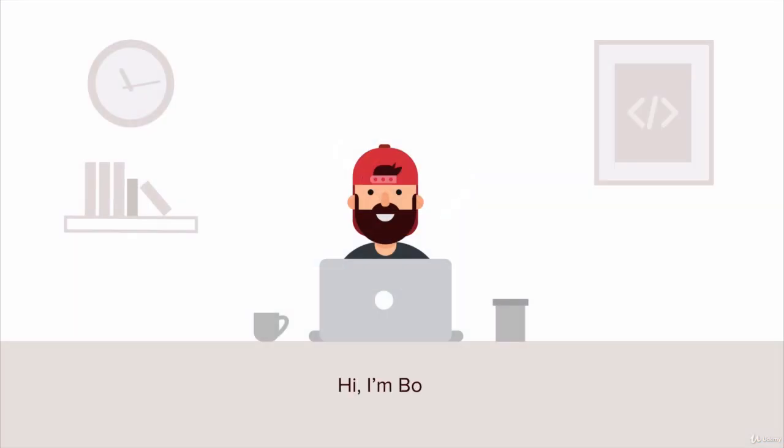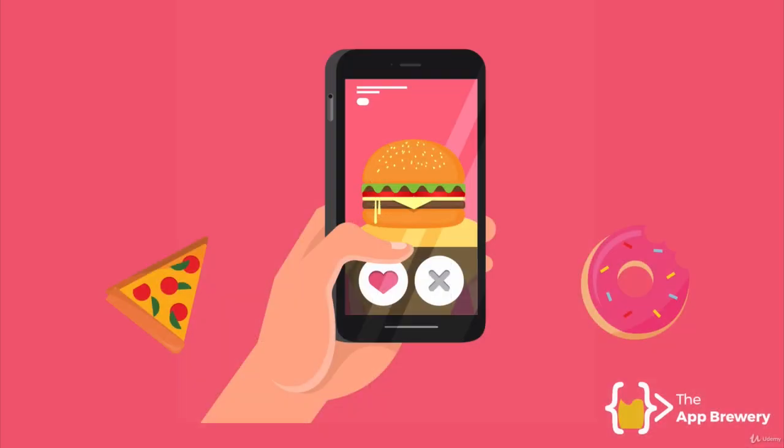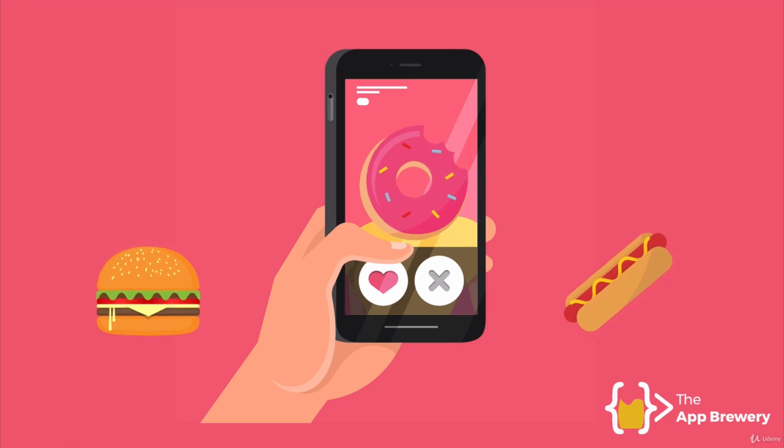So here's one. This is Bob, and he's an iOS developer. Now, Bob made this really cool app where instead of matching with other people, you get to match with foods and figure out what food you most want to eat. And it's a super popular app. Everybody loves it.